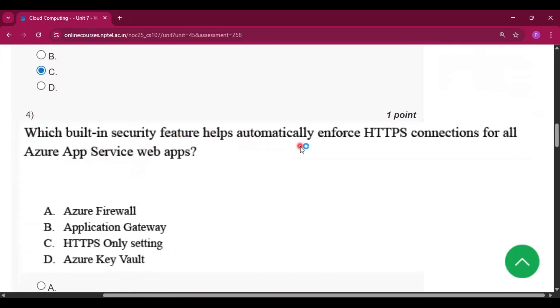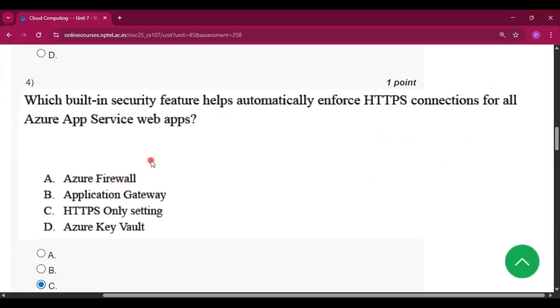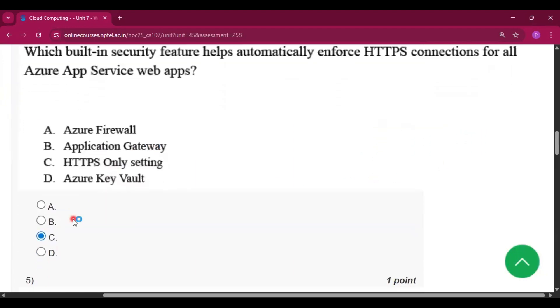Question number four: Which built-in security feature helps automatically enforce HTTPS connections for all Azure App Service web apps? The answer will be option C, that is HTTPS only settings.